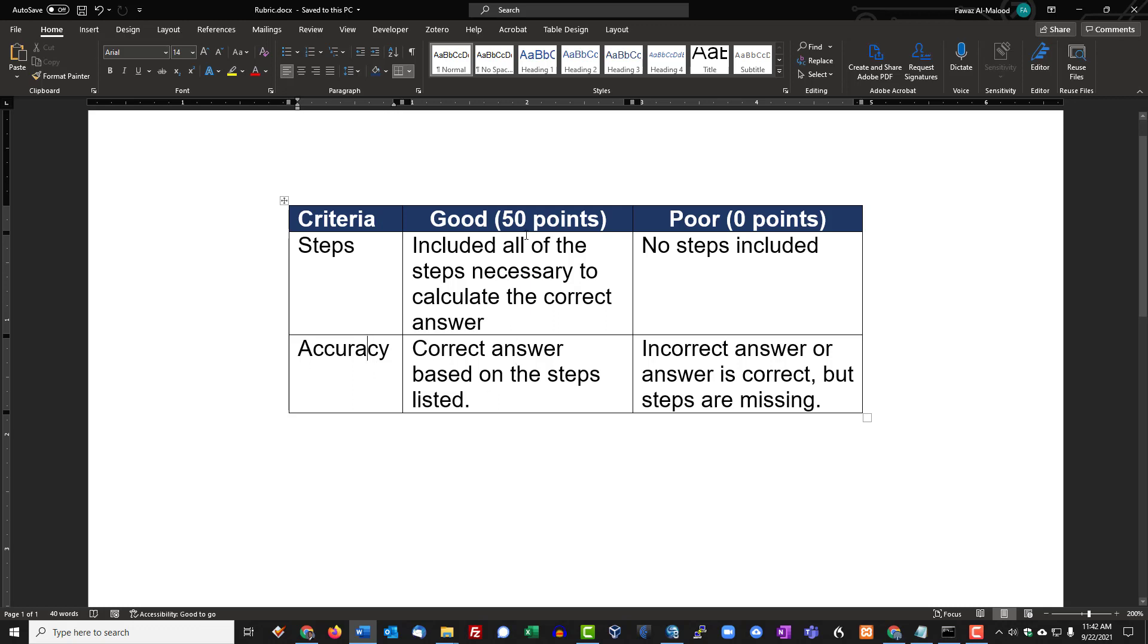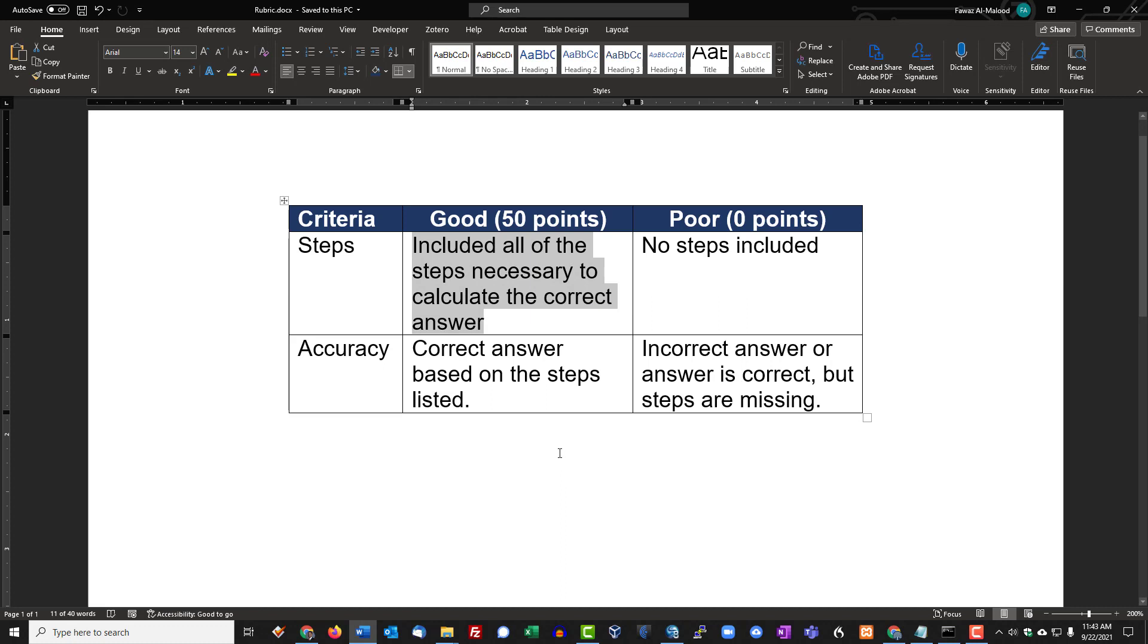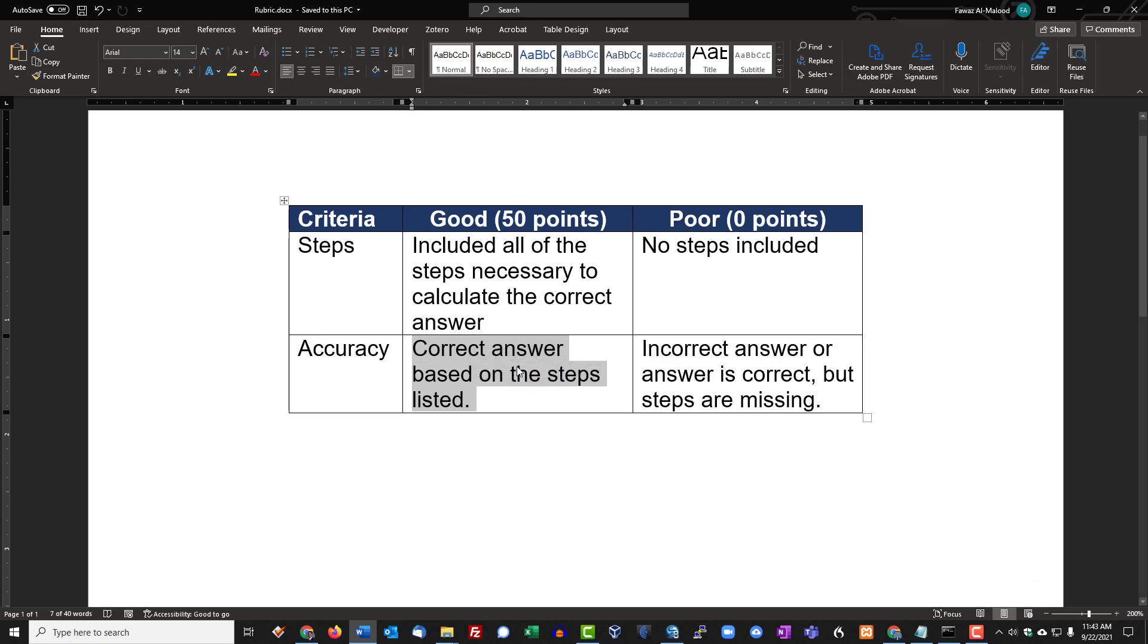The point systems are right here as well, so 50 points and then zero, basically if the students do not include the steps to the calculation. I'm basically looking for students to ensure that they list all of the steps for a problem that they're going to be solving in the accounting assignment, and I'm also looking for accuracy for them to earn 50 points for each of these, for each criterion.